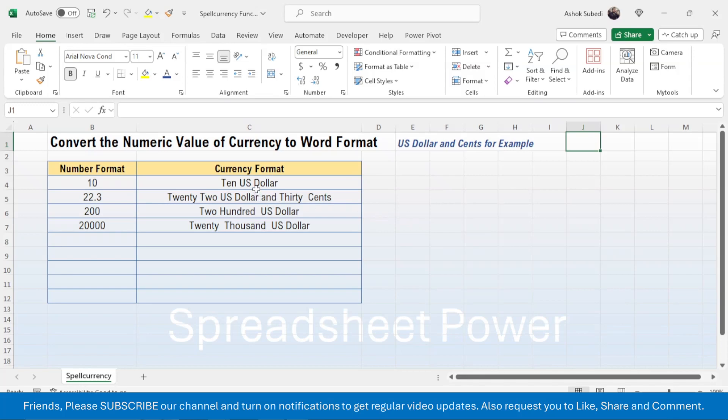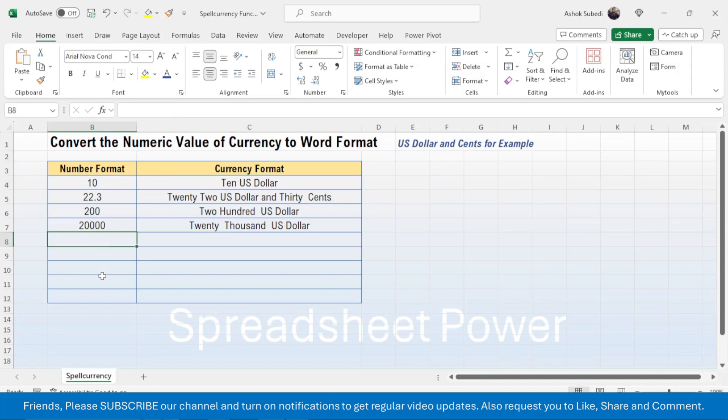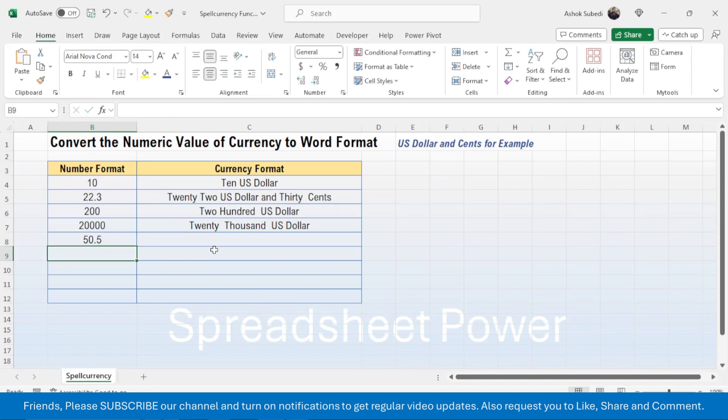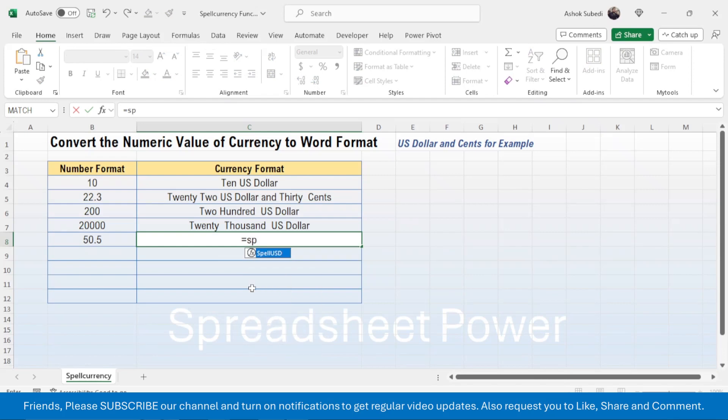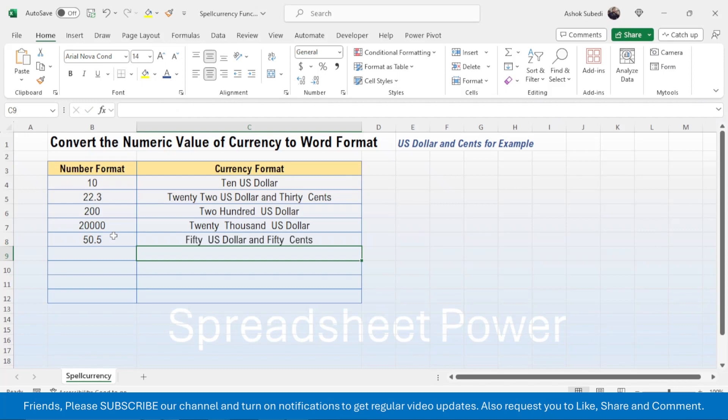Here you see I have already used the function which has converted the number given here to word format. Suppose that here if I put 50.50, then if I go here and use the function equal to SpellUSD, click on the number, close bracket, press enter. Here you see it has converted the number to word format like fifty US dollar and fifty cents.